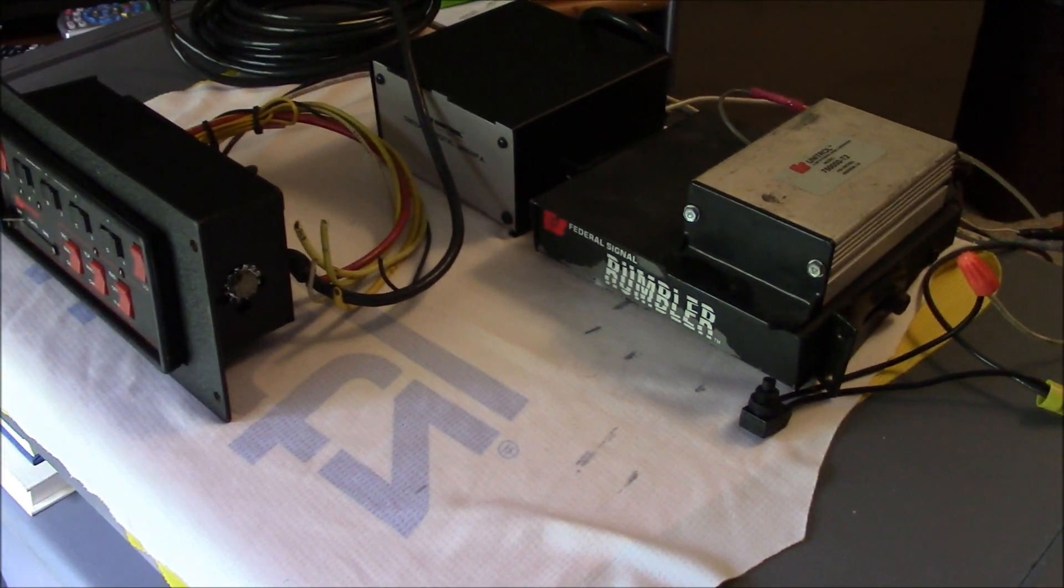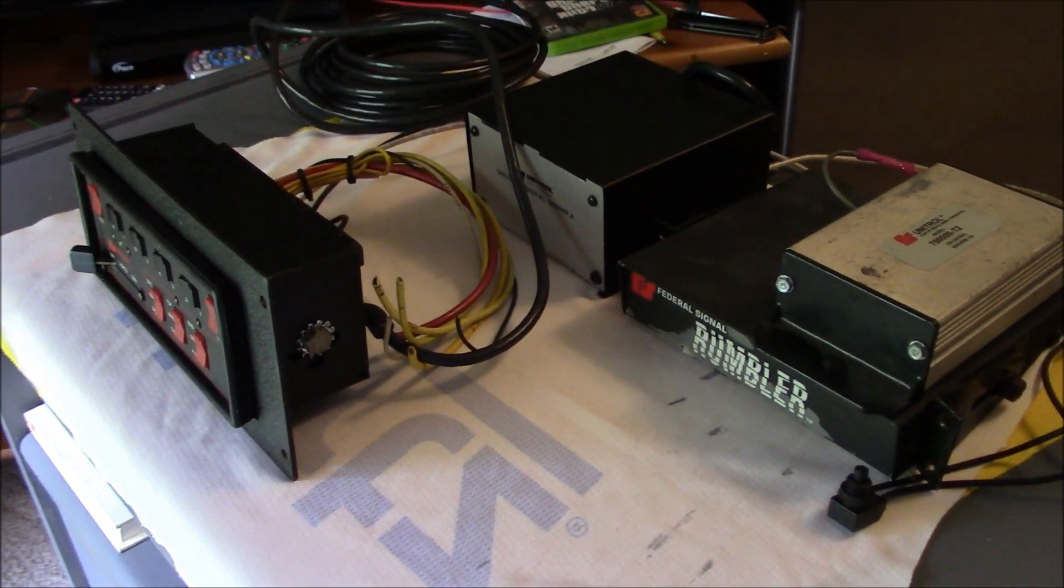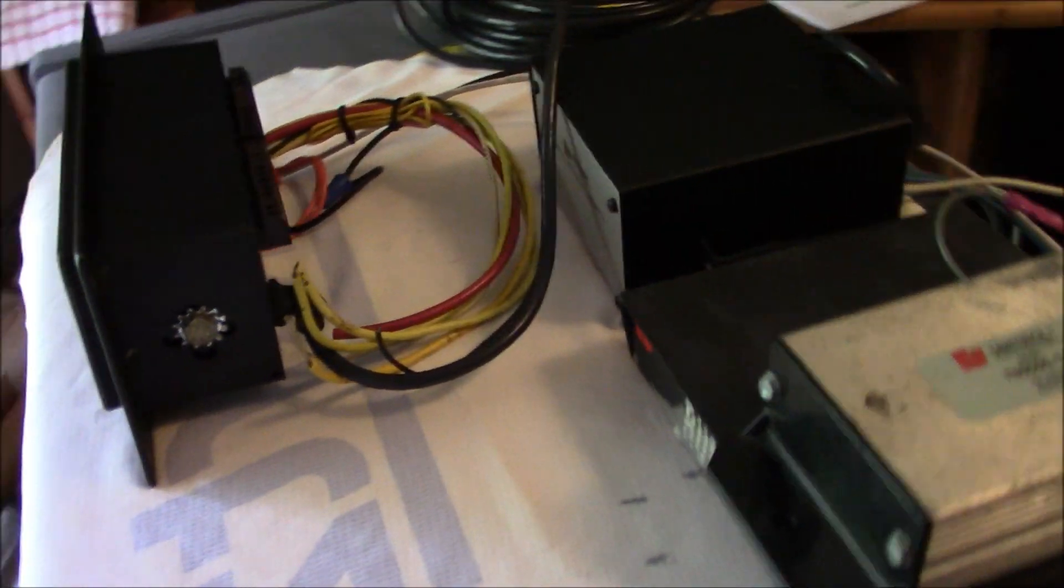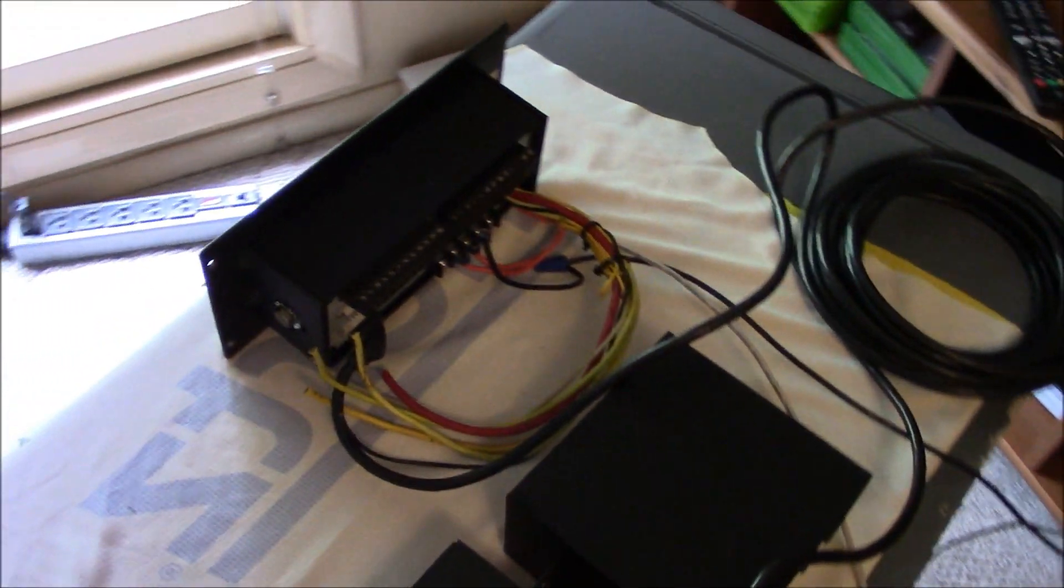Hello again. Just want to take a second and go over the wiring for the Federal Signal Omega 90.